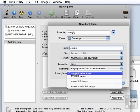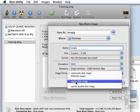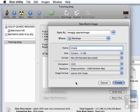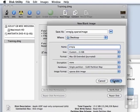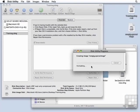And then we want this to be a sparse disk image rather than just read and write. That way it will only take up a little bit of space at first and it will grow as necessary.